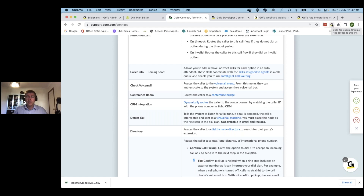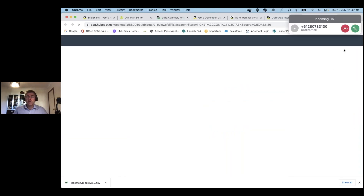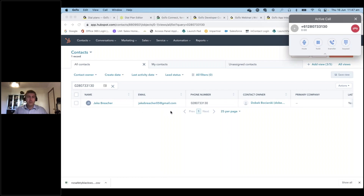It monitors all my systems and pages, and also monitors the state of a call when one comes in. When I dial that extension, I get a screen pop showing an incoming call, and HubSpot has also popped. It took the number I presented, matched it with the number associated with Jake Breacher, and brought up that contact.